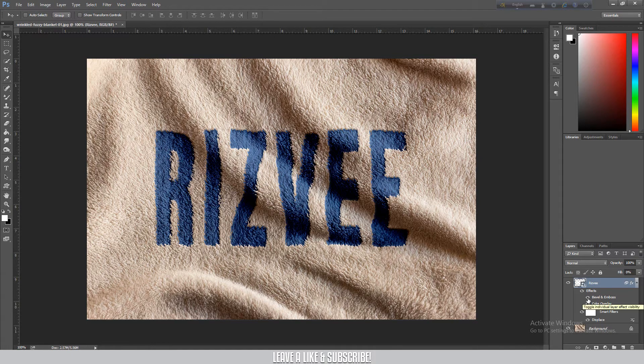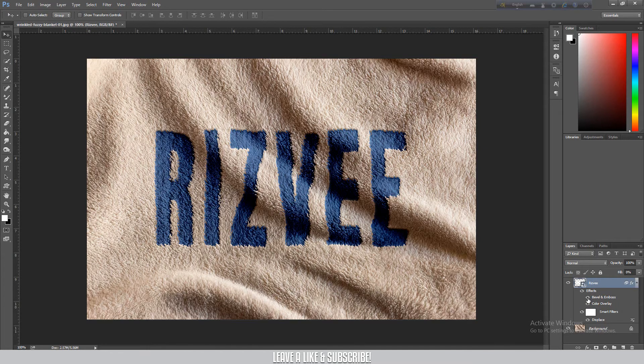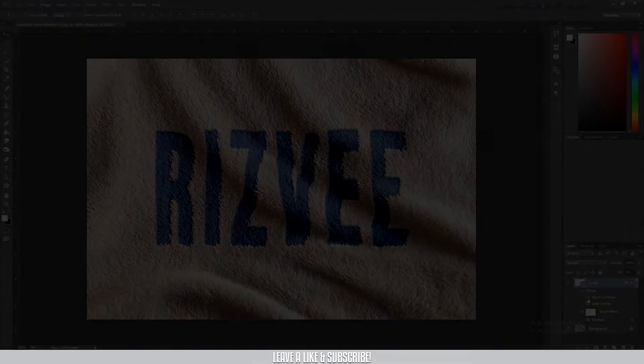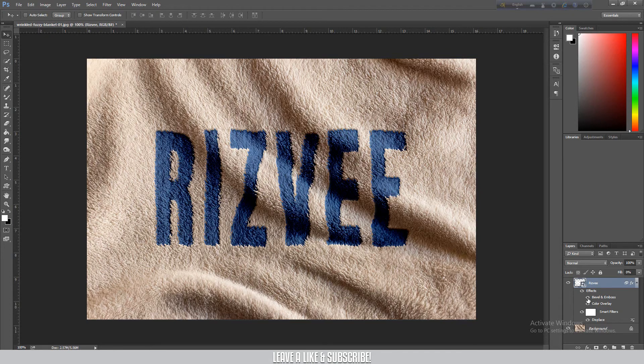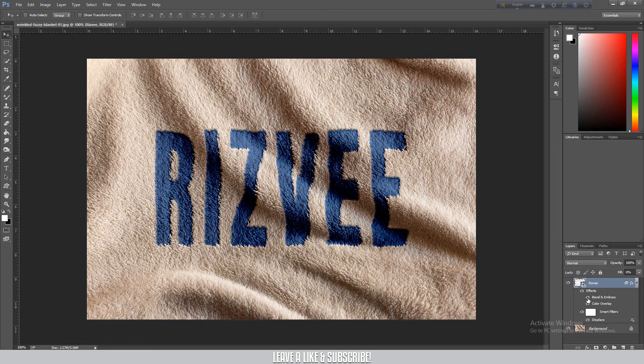So we can easily use these two techniques - displacement and bevel emboss - to create a text wrap effect. So that is it from today's video. I hope this tutorial helped you guys. If it did, just subscribe to my channel and like it for further tutorials. Peace out.